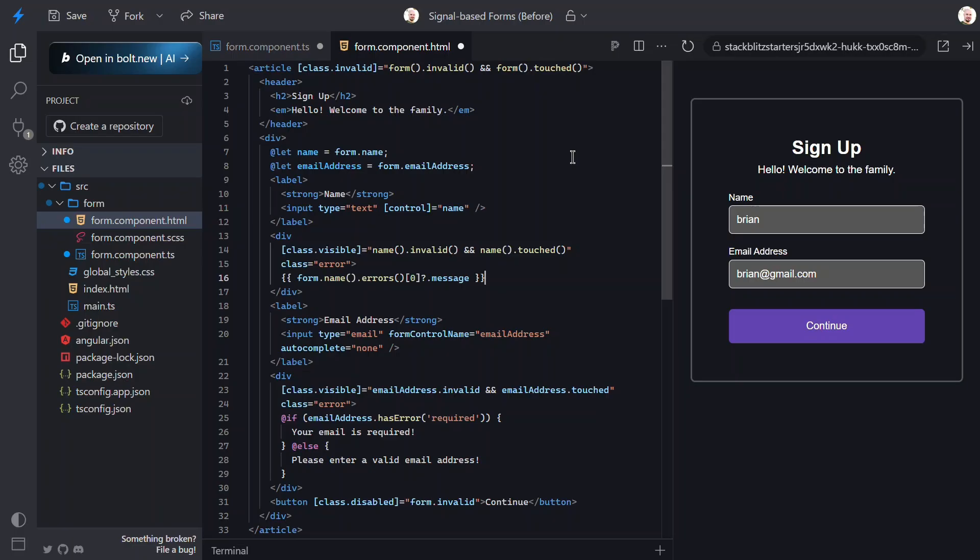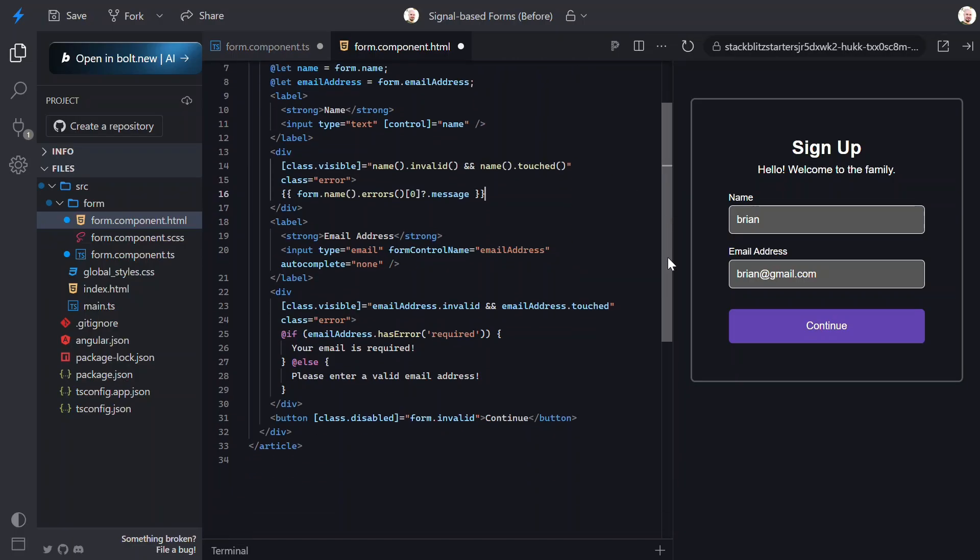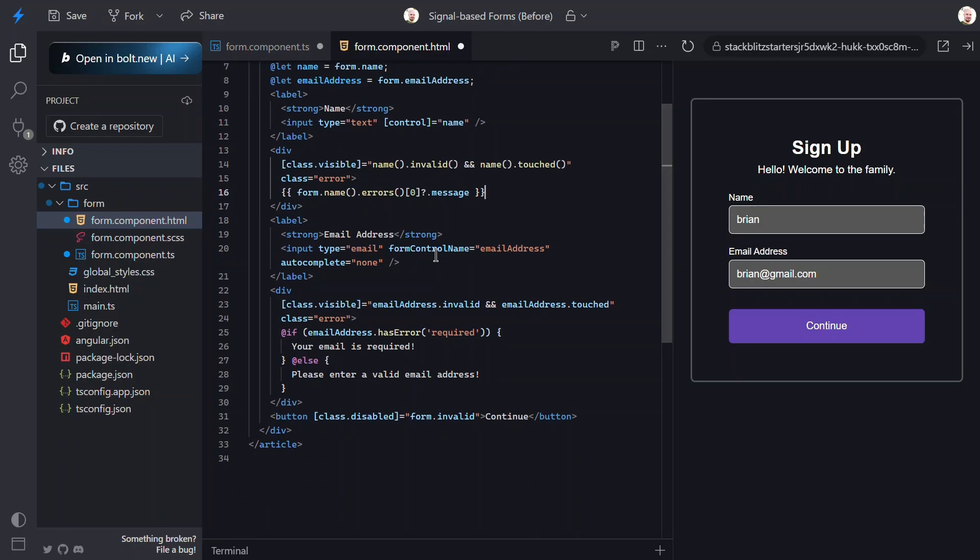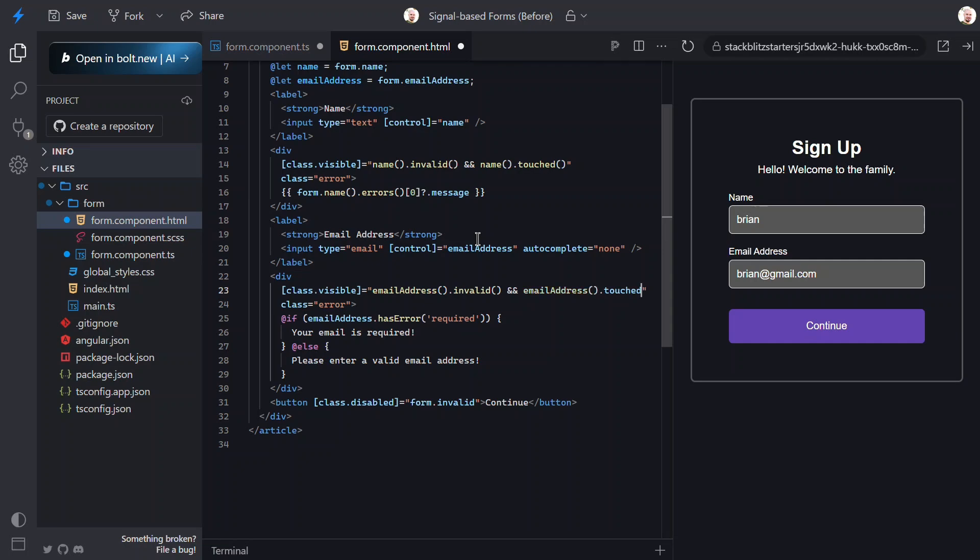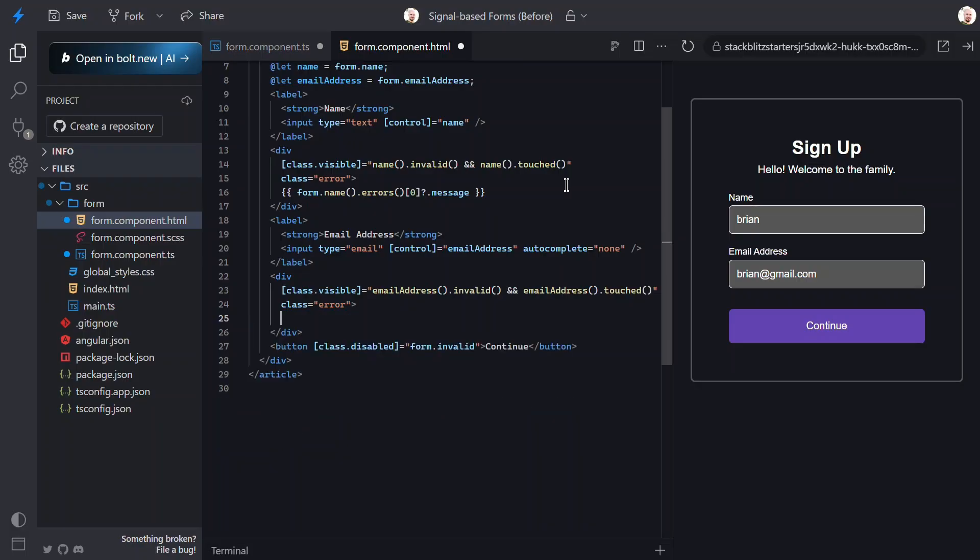Then, we just need to do the same for the email field. We need to switch the form control name to the control directive. We need to update the class binding to use signals. And, we can just simplify the whole error message display here with the string interpolated value of our error message using the errors array and the message property.